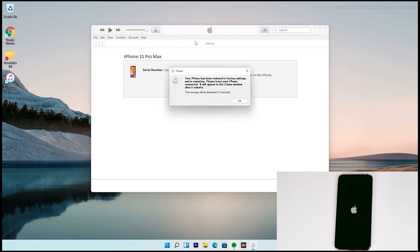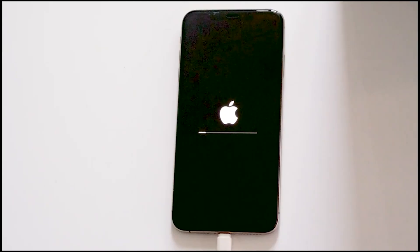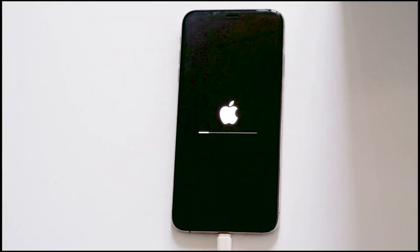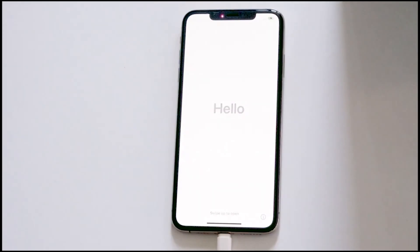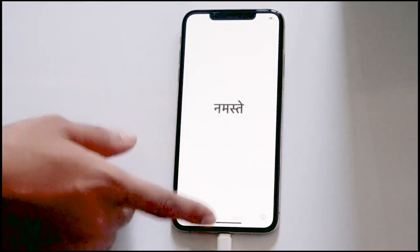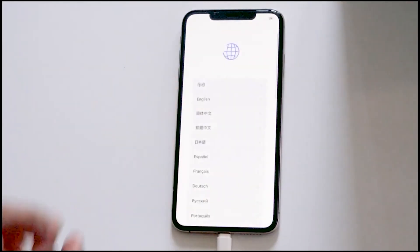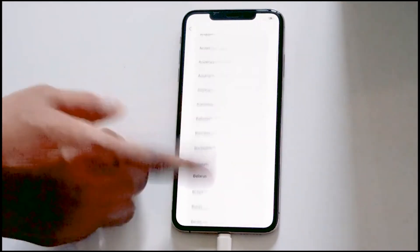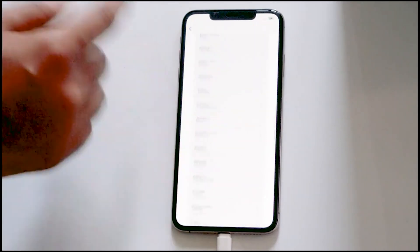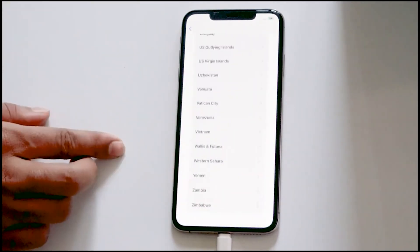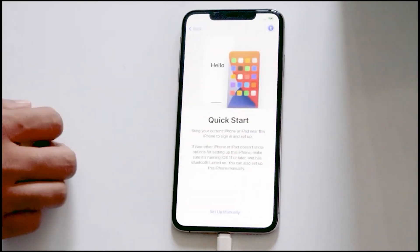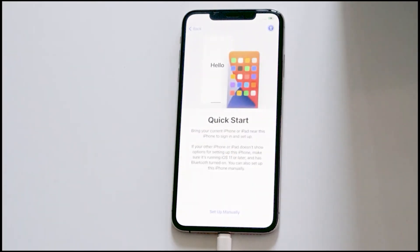Your PC now says the iPhone is restored. As you can see, we have successfully fixed the issue. We hope this video was helpful. If you found it useful, please like and subscribe to our channel. If you have any doubts, ask in the comments section and we'll get back to you. Take care.